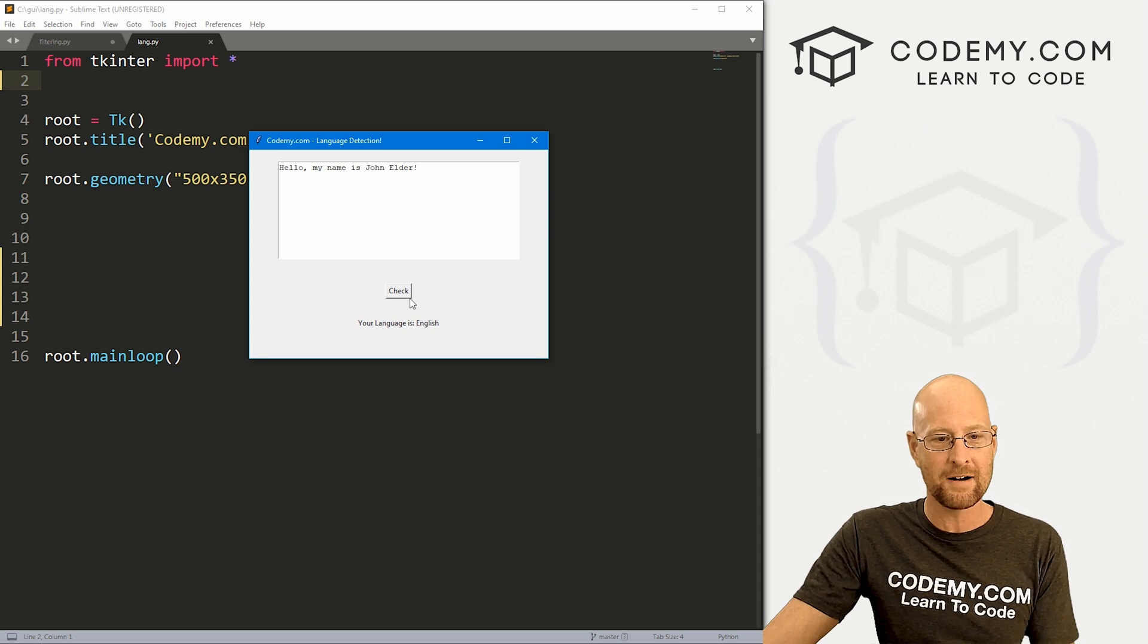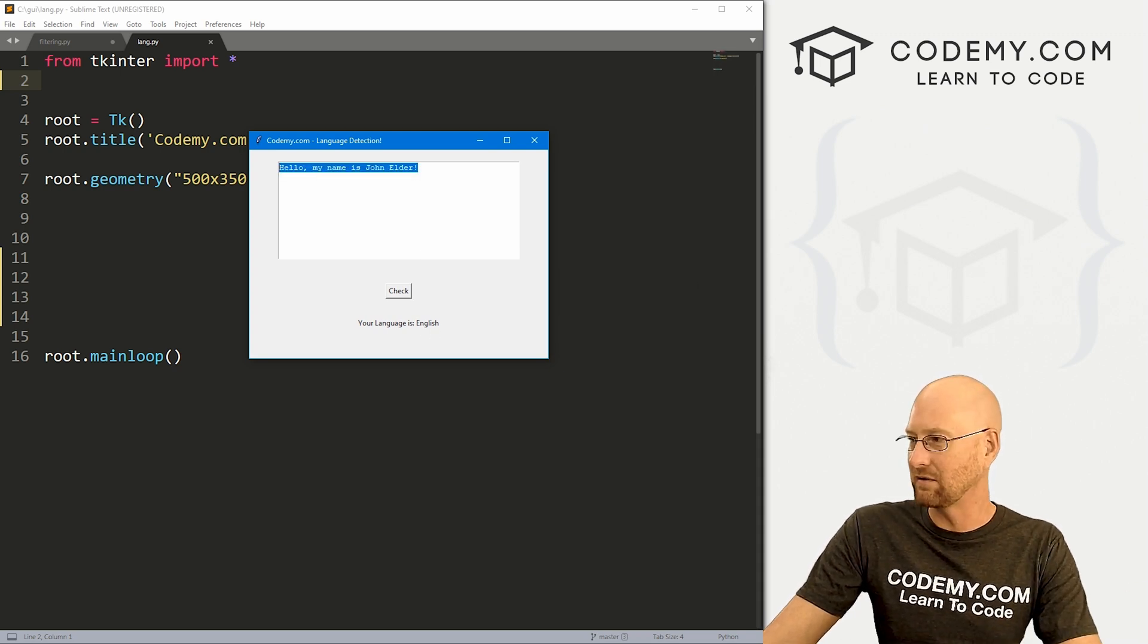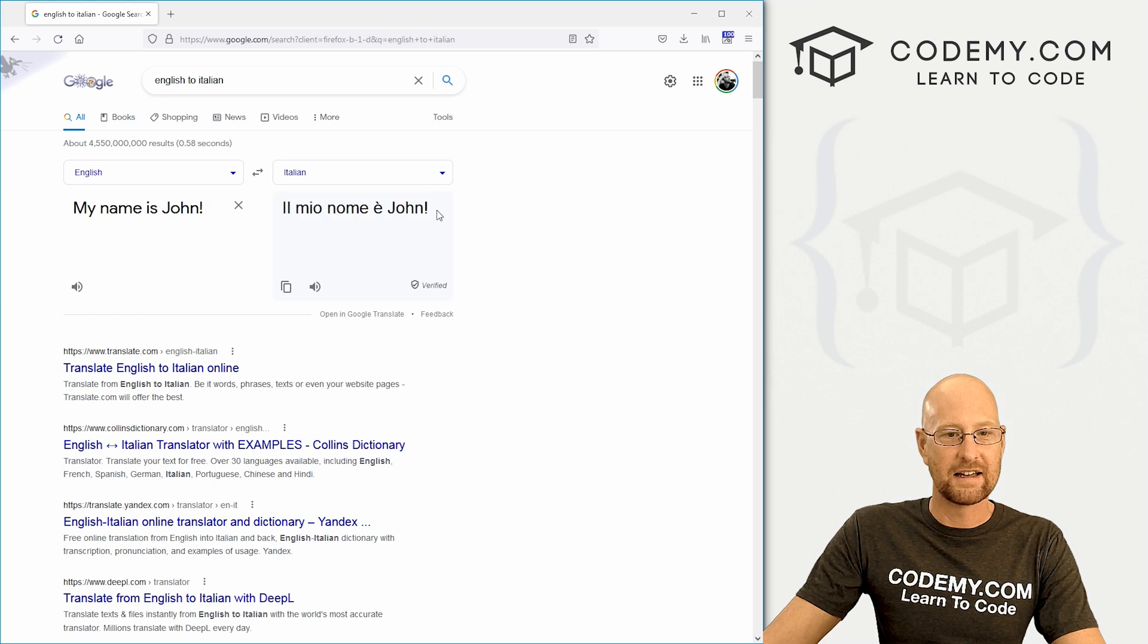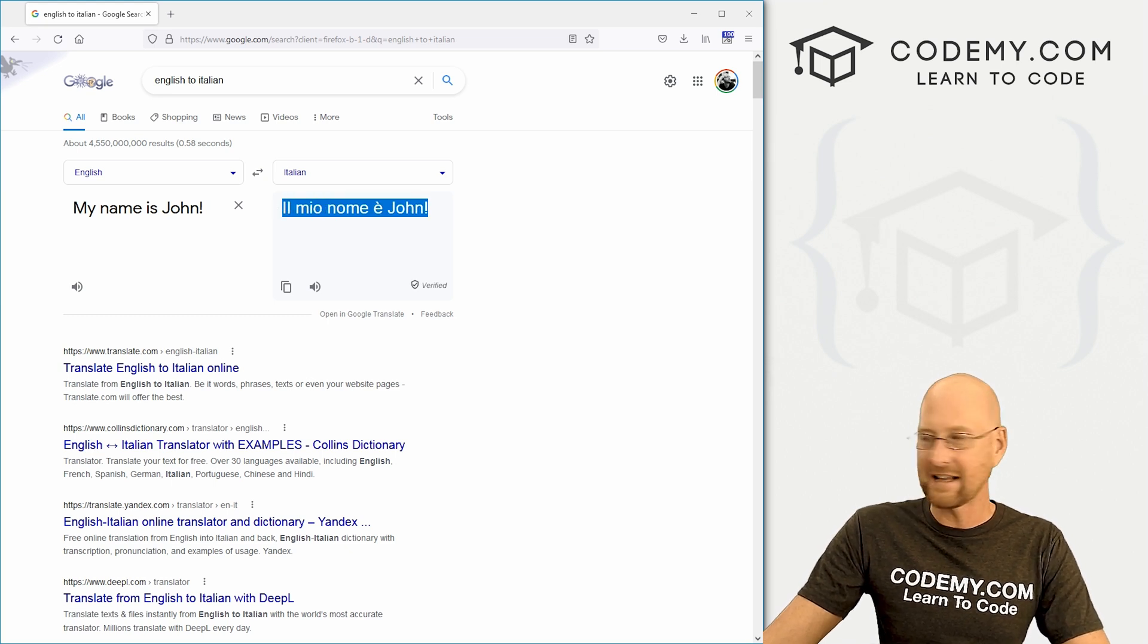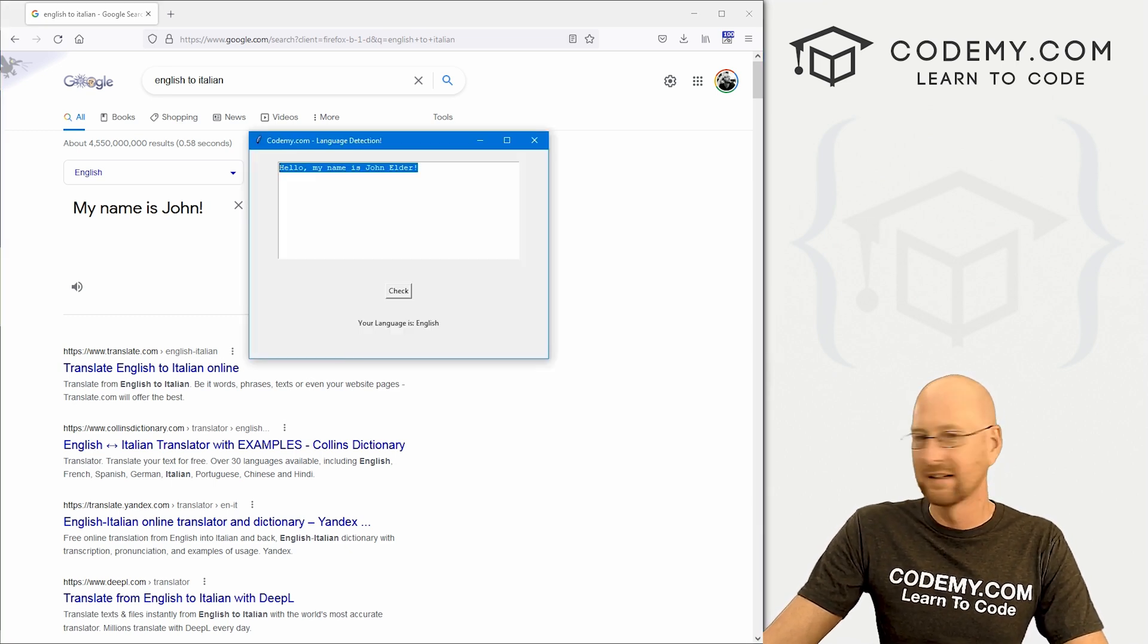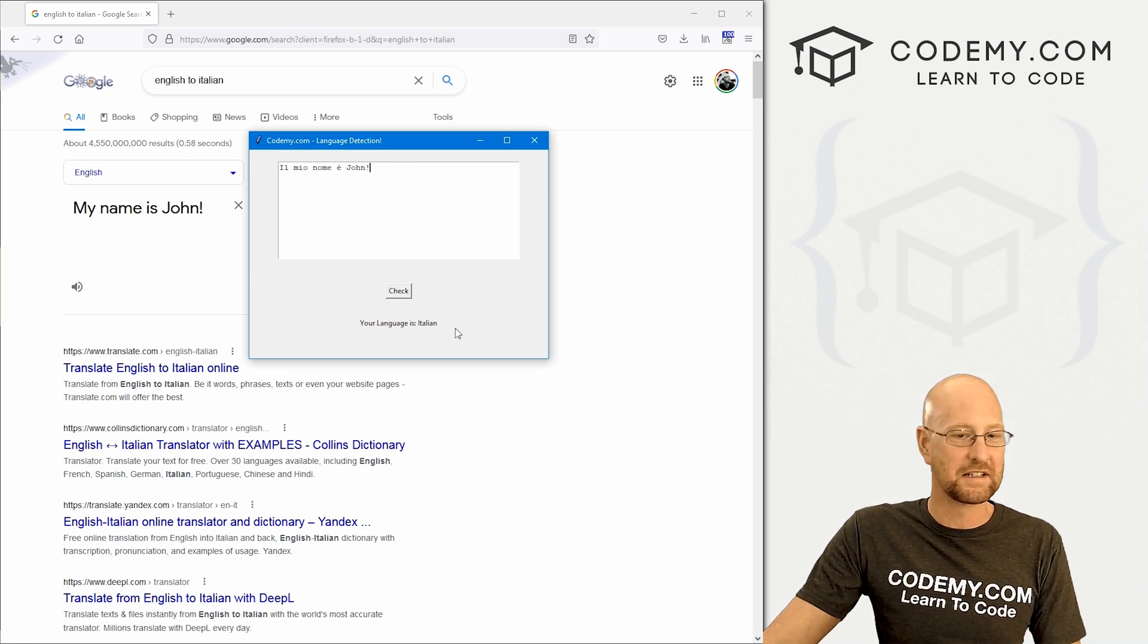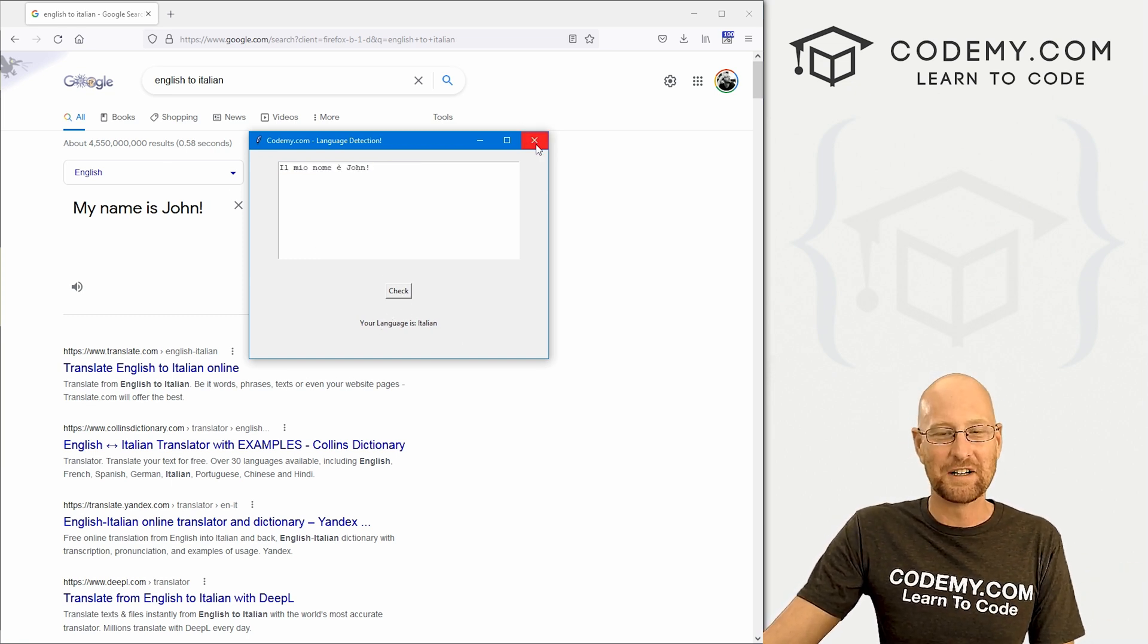So you type something in here, click the button and it tells you what language you've typed. So we head back over here really quickly. We can grab something in Italian, I don't know Italian, but if I did, and I pasted that in there and clicked it, boom, your language is Italian. So that's what we're going to build in this video.